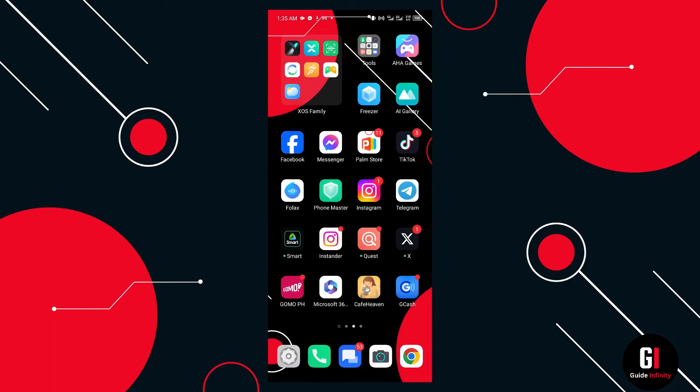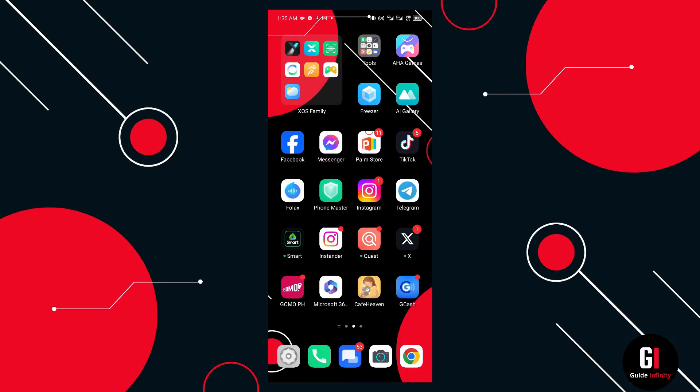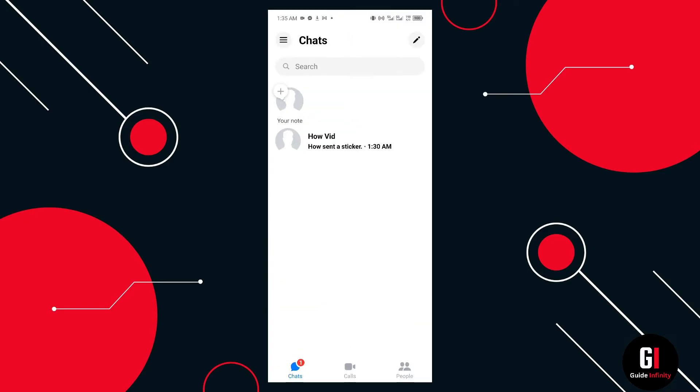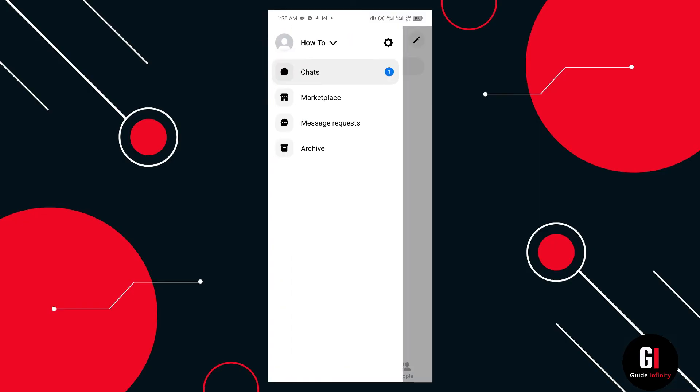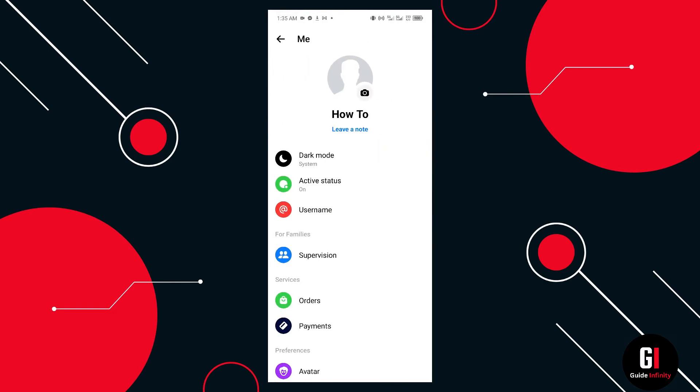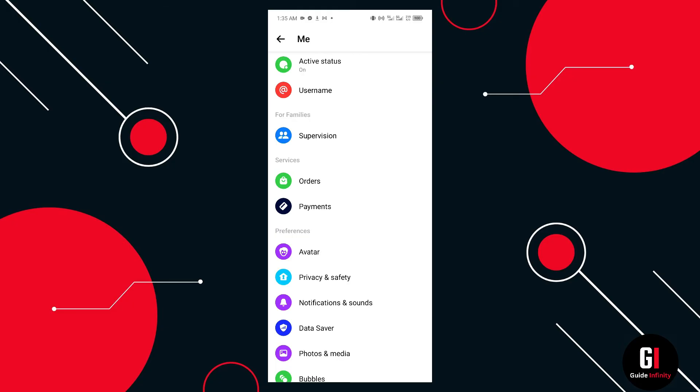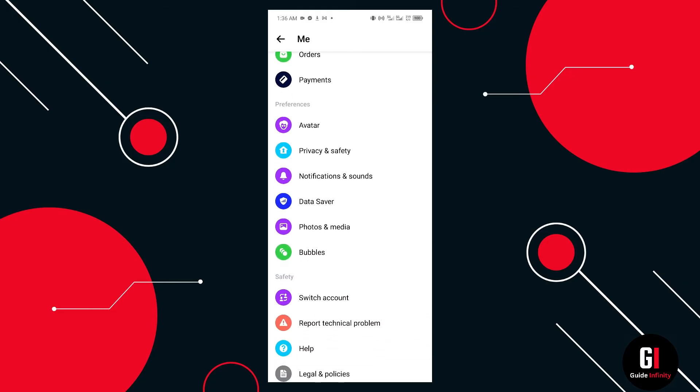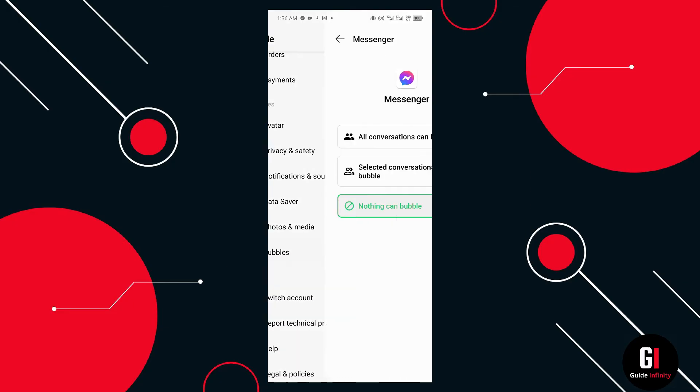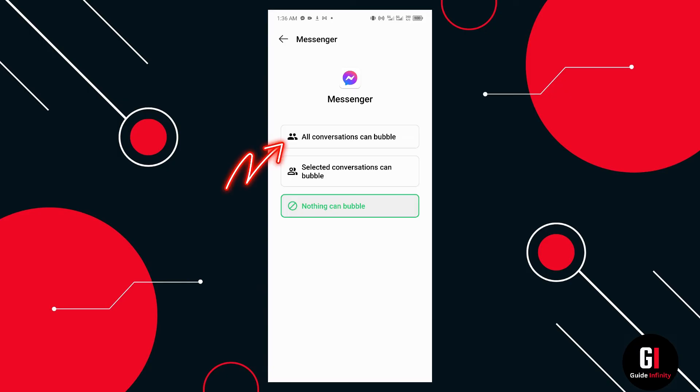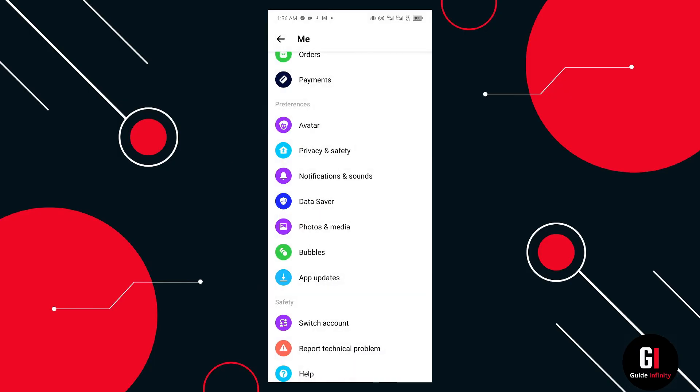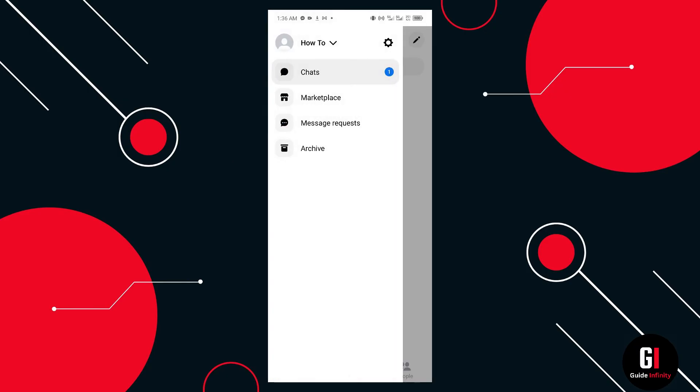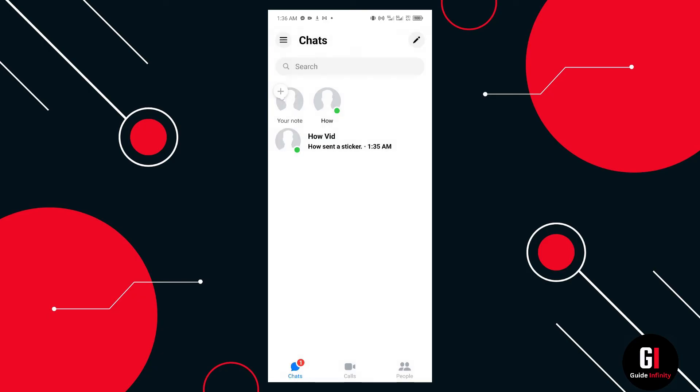Next we are going to go into Messenger and here we're going to check the settings. We go to the settings gear icon and then we are going to be looking for the bubbles section. Select that one and here we want to have all conversations can bubble, and then we go back into the main screen of Messenger.